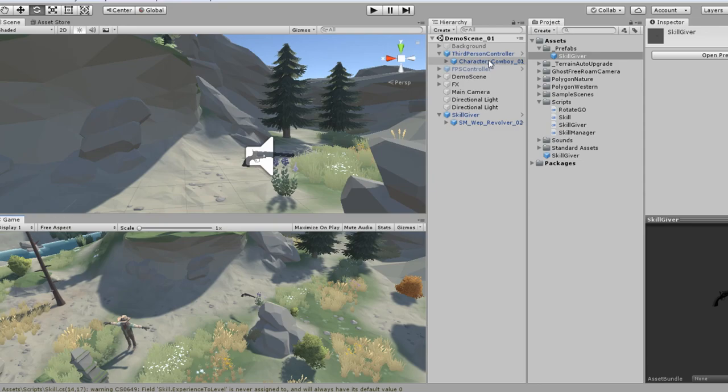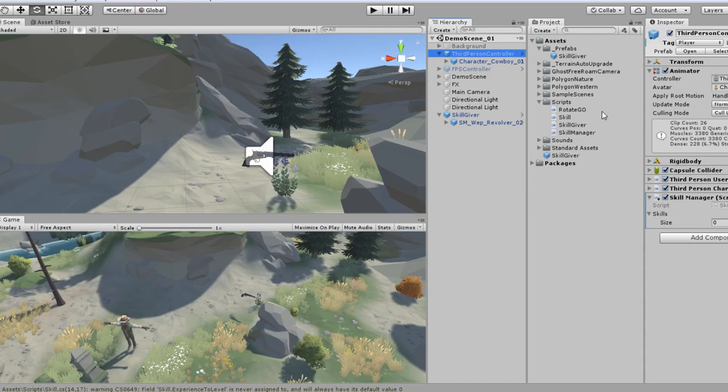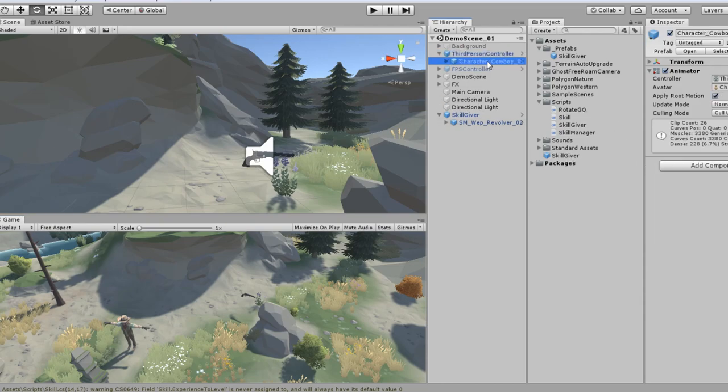So if I look real quick, I am using just the default third person controller that comes with the standard assets. I've added a skill manager with nothing in it. I replaced the Ethan character model with the cowboy characters from Cinti Studios.